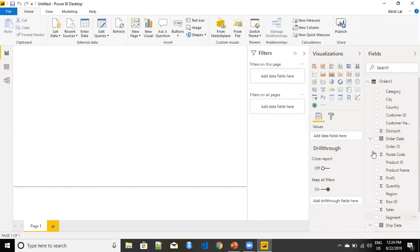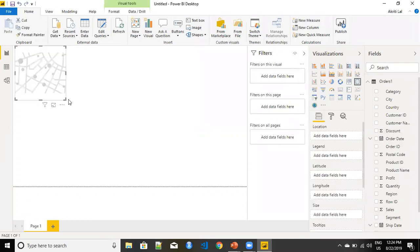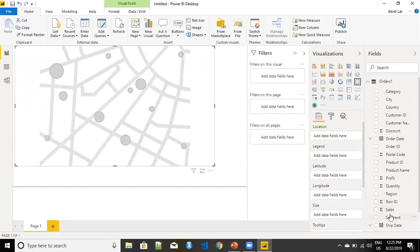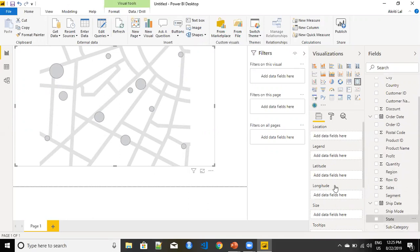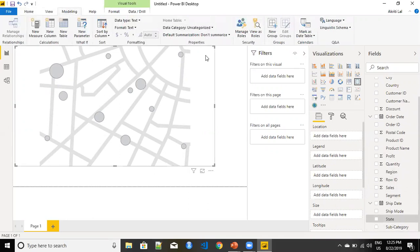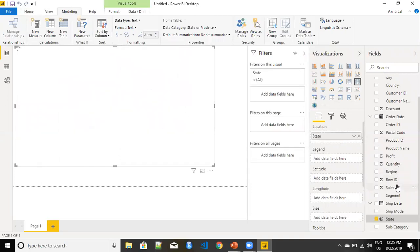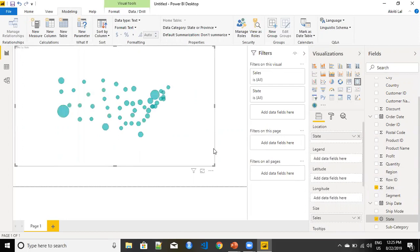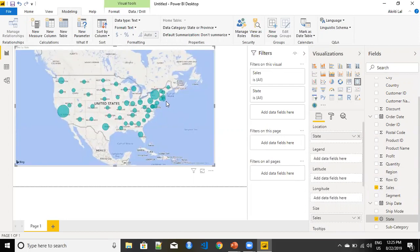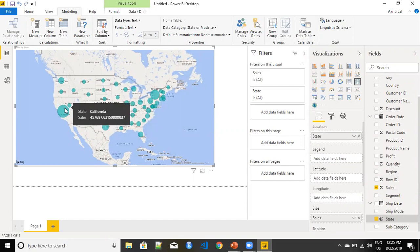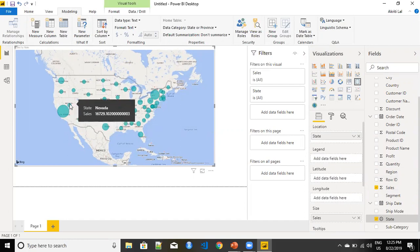I have my data loaded in Power BI. If I quickly create a map which will show me the sales per state, I'll just quickly make my state from uncategorized to categorized. I'll use my state and sales in the map. This is instantly showing me the sales that we have got from each state. When I hover over a particular state, you can see this dialog box that appears, giving us information about the exact sales coming from that state.